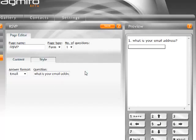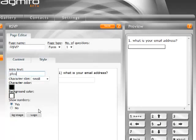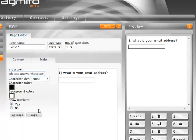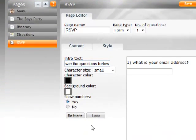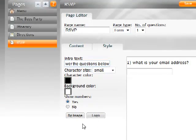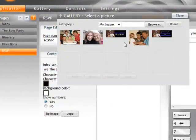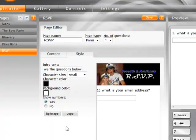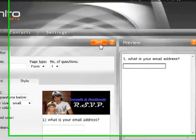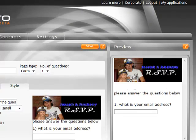But we can also style this page now if I want. I can change the text color. I can put in some intro text like please answer questions below. And I can also choose whether or not I want numbers. I like numbers. That's okay. Let's put in a logo image here. I've already made one in Photoshop. And if I say save.